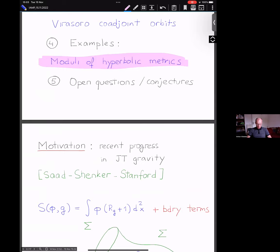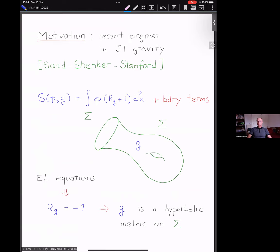Recently there has been a lot of work on Jackiw-Teitelboim gravity. The paper I'd like to refer to is an important paper by Saad, Shenker, and Stanford. The setup of JT gravity is as follows: we're dealing with a two-dimensional field theory. Here is a drawing of the surface Σ — this drawing will repeat in different contexts during the talk many times.